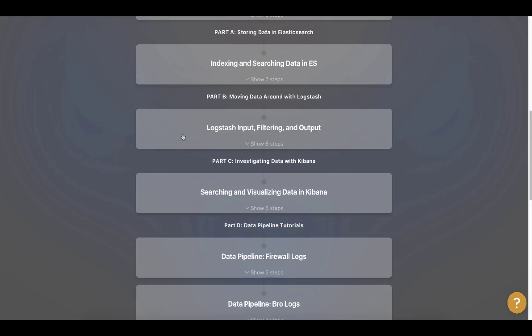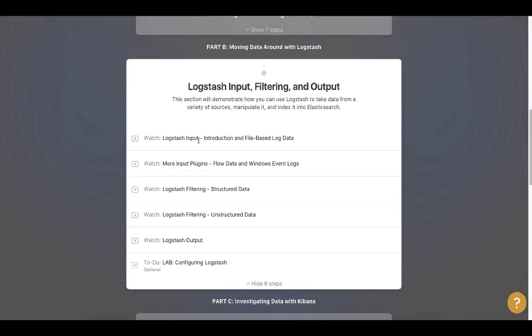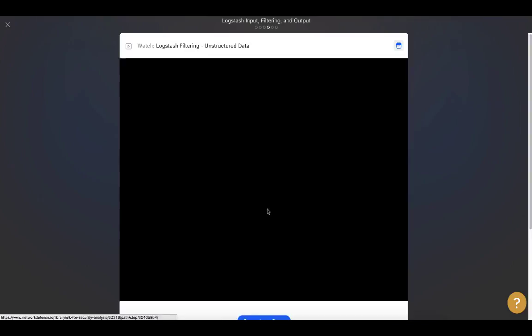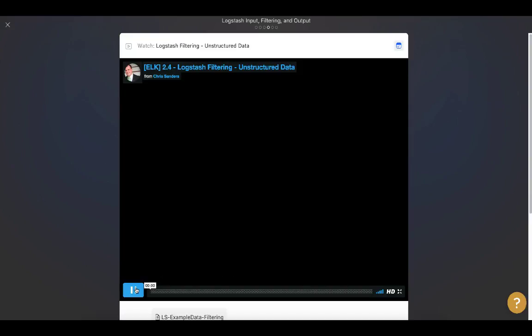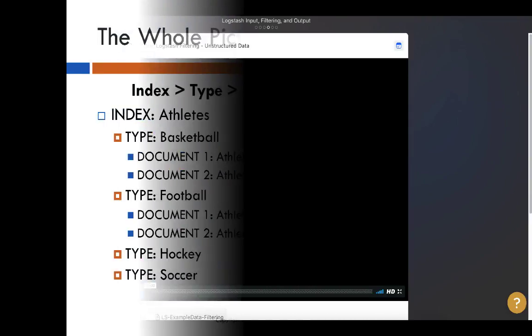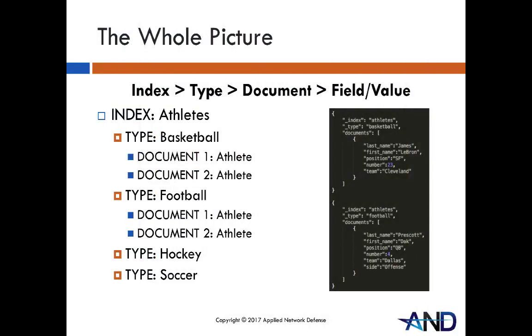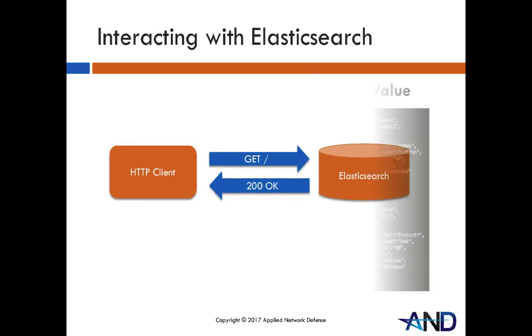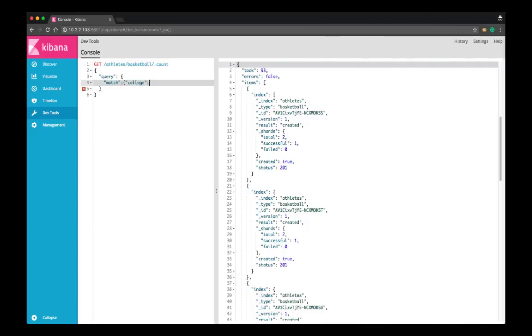online course where I'll introduce you to all of these components and show you how to build complete security data pipelines from ingest to search. I'll start by introducing Elasticsearch and showing you how to index, search, update, and delete data using RESTful APIs. You'll learn about inverted indexes, JSON documents, and how tools like Kibana interact with your data.